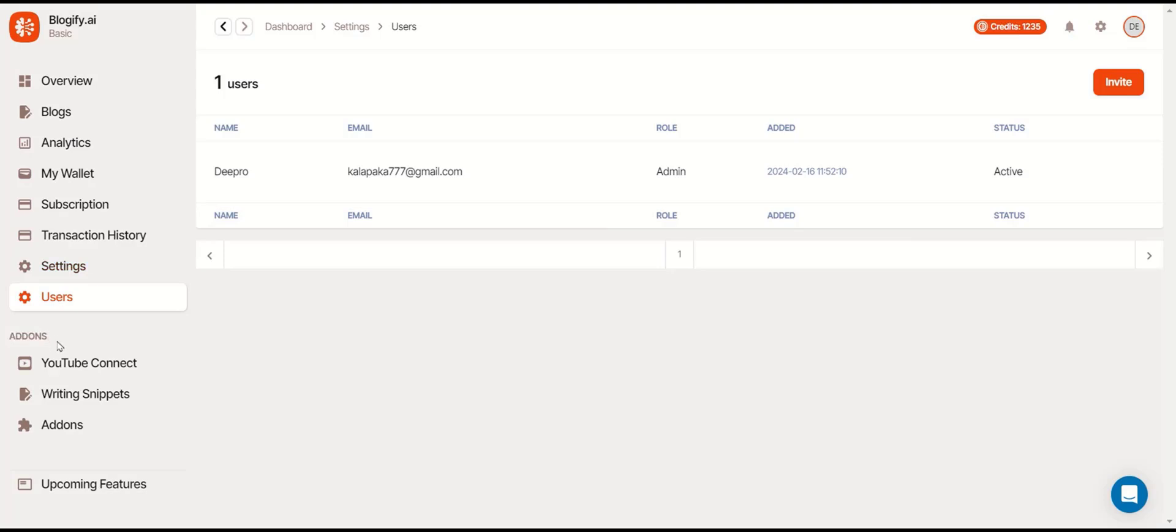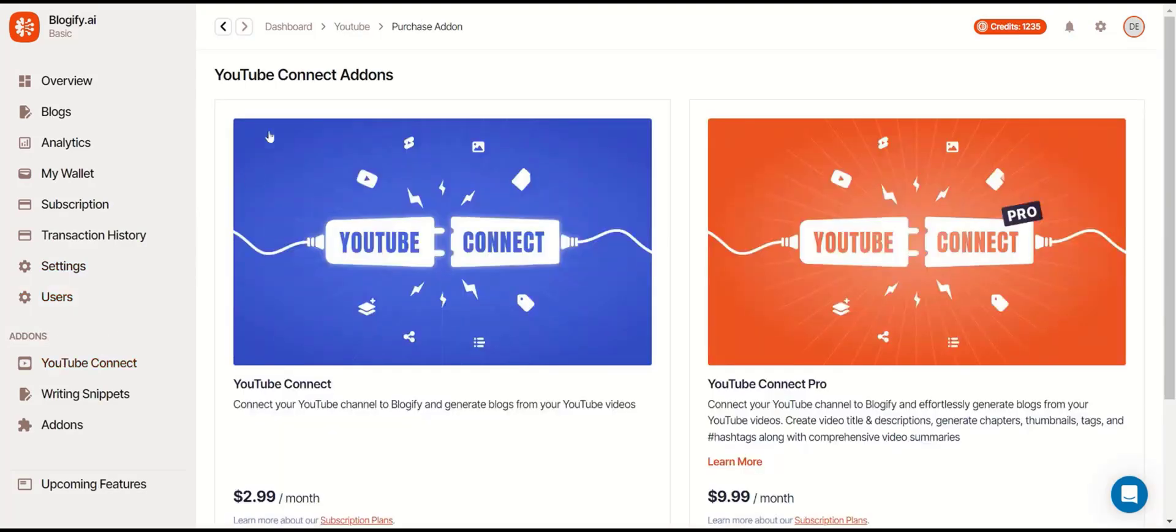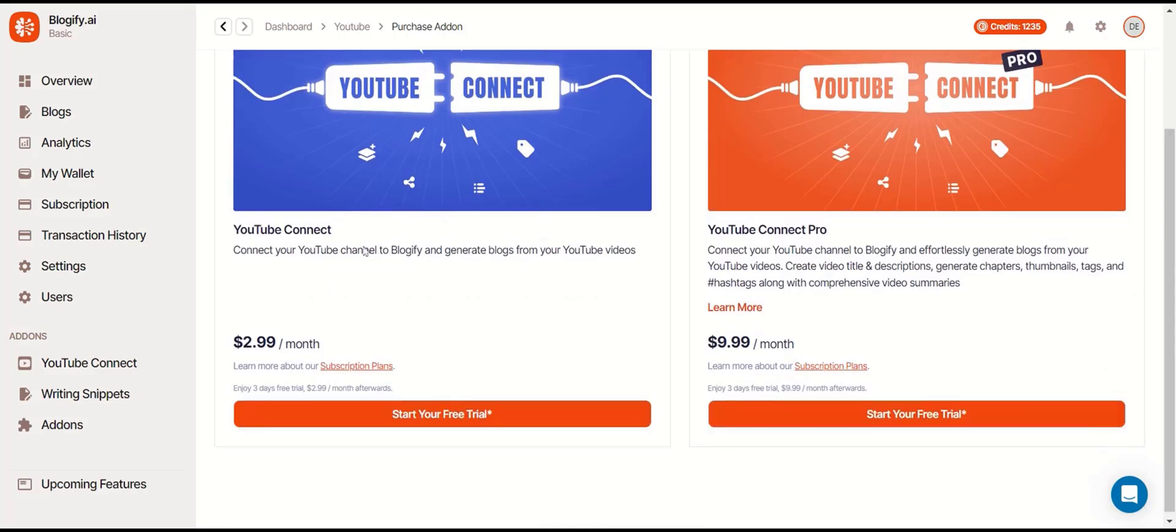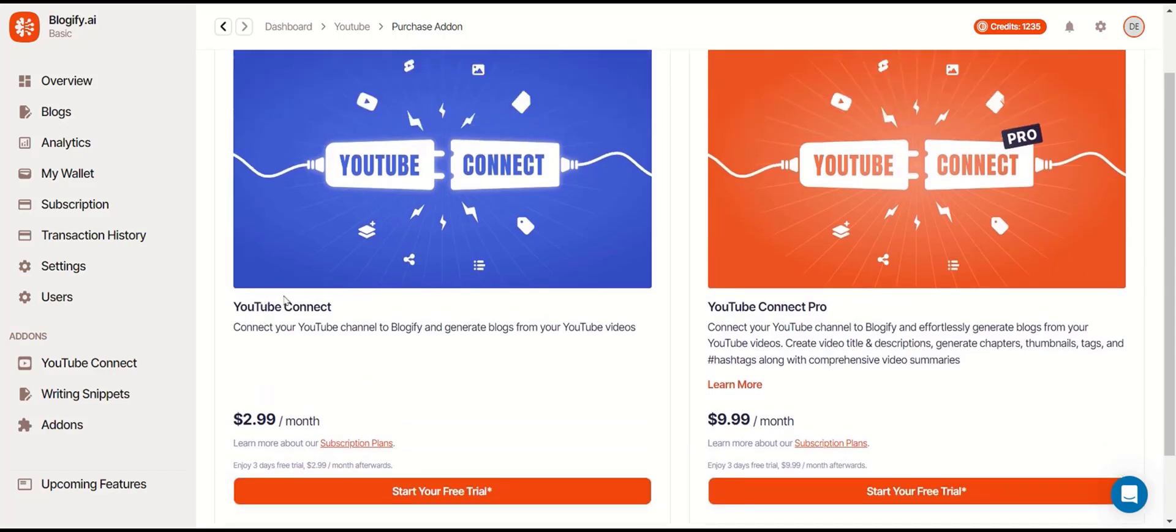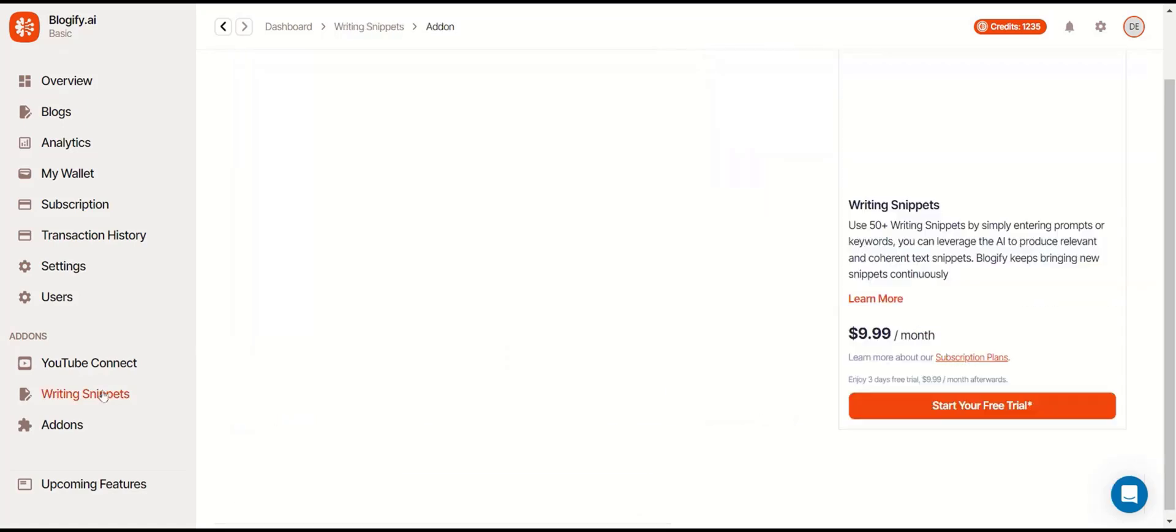Now let's take a look at the add-ons. There's YouTube Connect, where you can connect your YouTube account to Blogify to create blogs straight from your YouTube videos. And there's also YouTube Connect Pro, which does the same thing but with a lot more cool features.